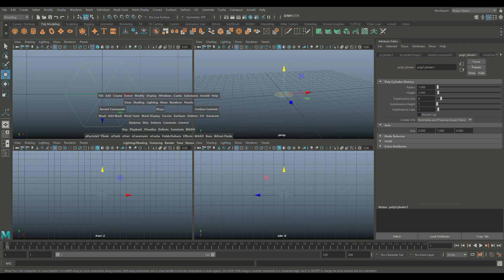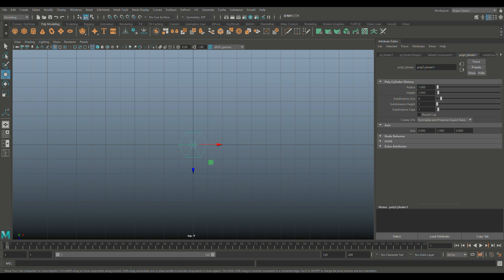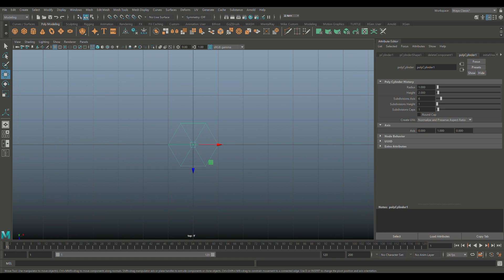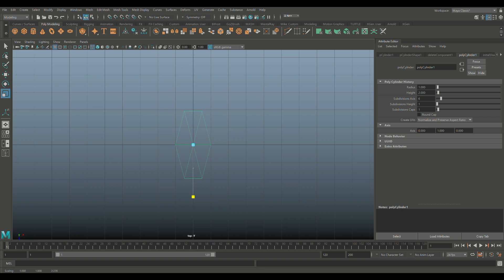Then we're going to jump to the top here and hit R to scale this up like so. I would say about right, and then maybe a little in this direction. That's about what I'm going for.